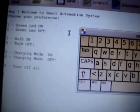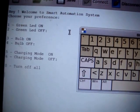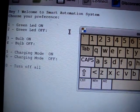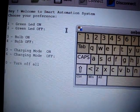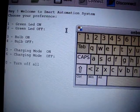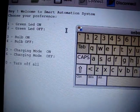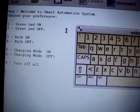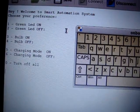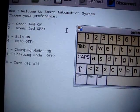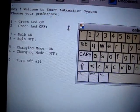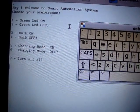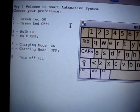Let me read out what's being here. Hey, welcome to Smart Automation System. Choose your preference. One to turn the green LED on. Two, green LED off. Three to glow the bulb. Four, bulb off. Five, charging mode on. Six, charging mode off. And zero to turn off all.